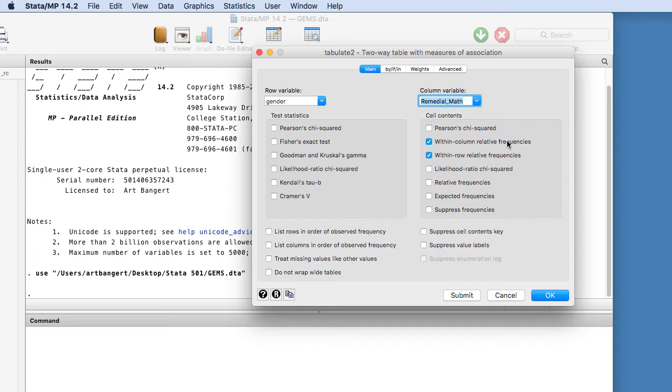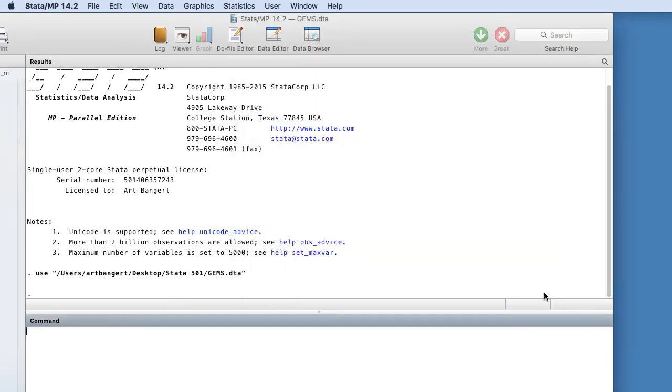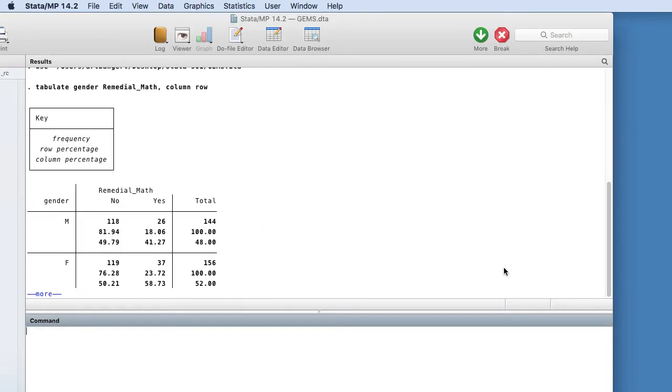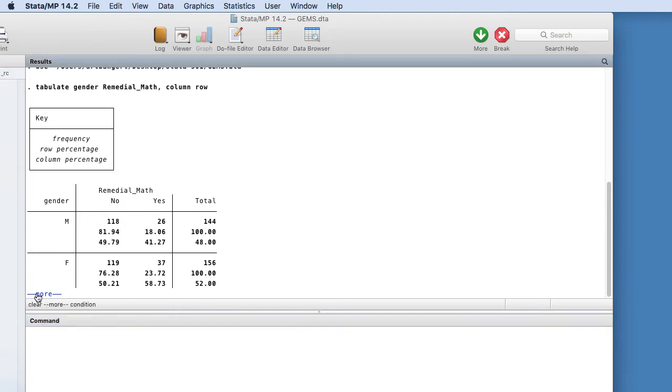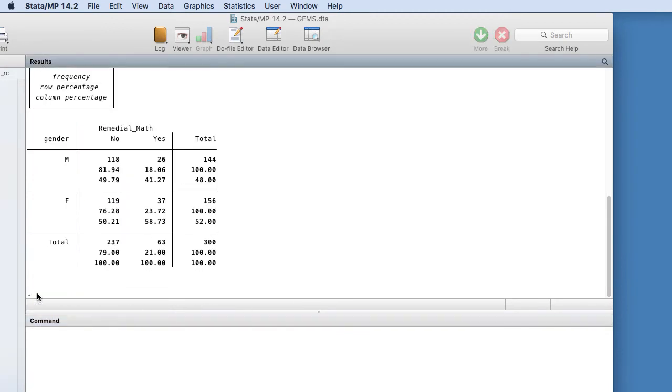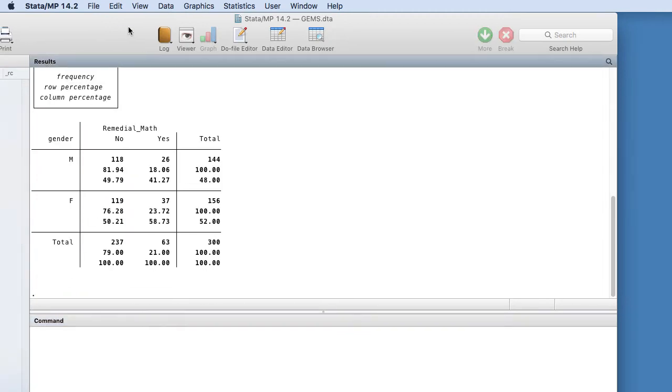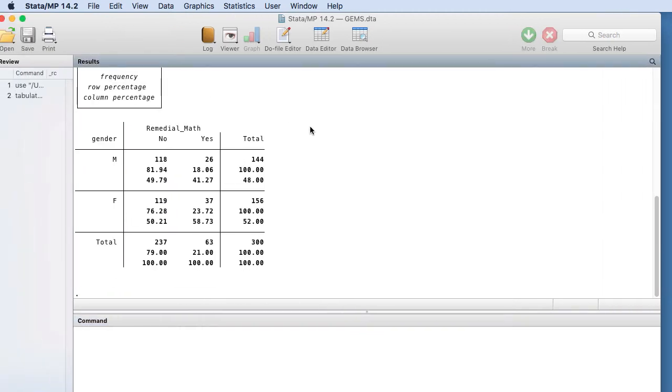Now we'll look at some of these other analyses later on when we do chi-square. So I'm going to go ahead and submit that, and this is what our output looks like.